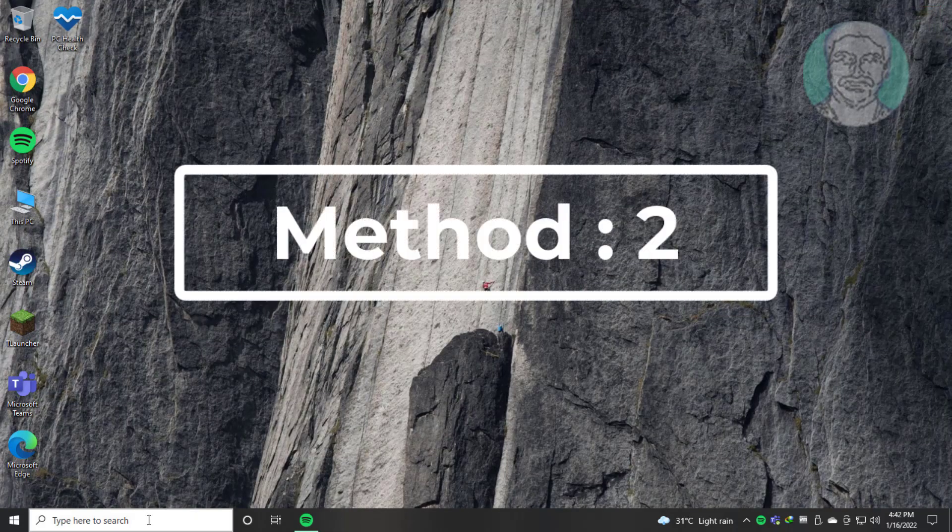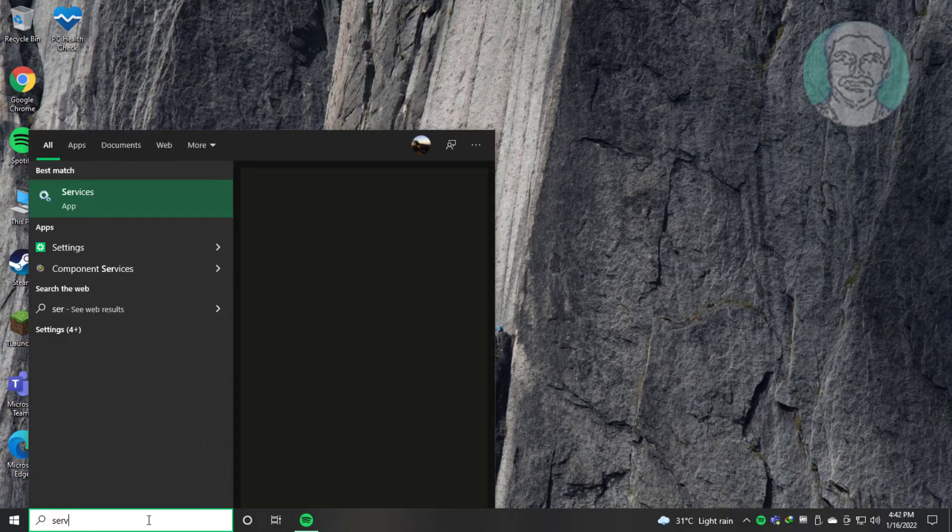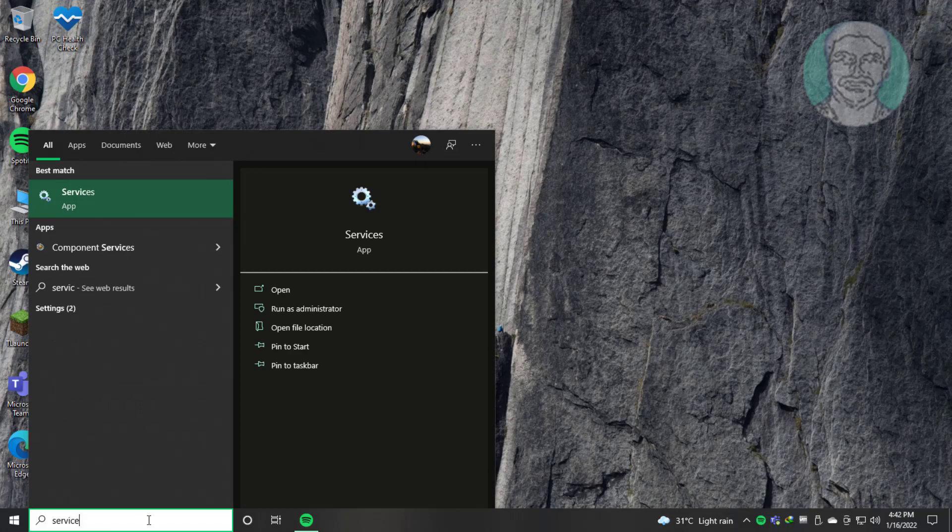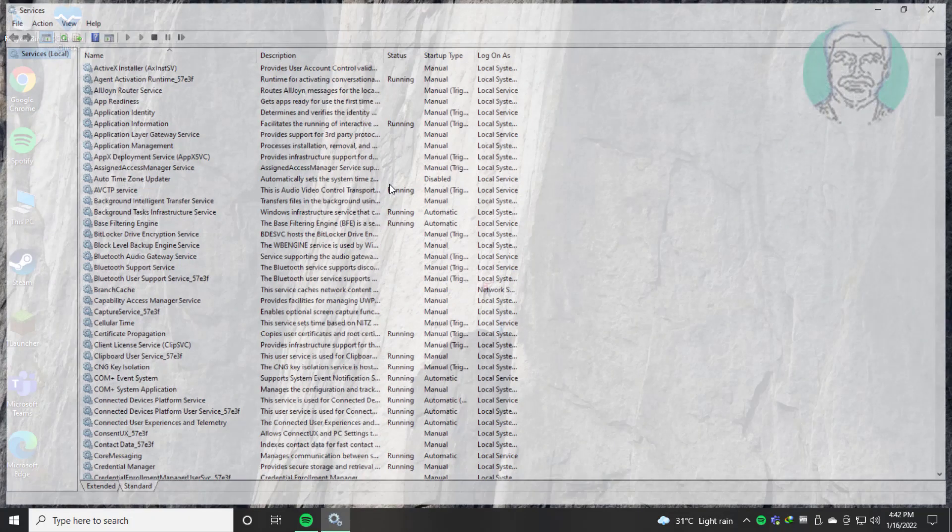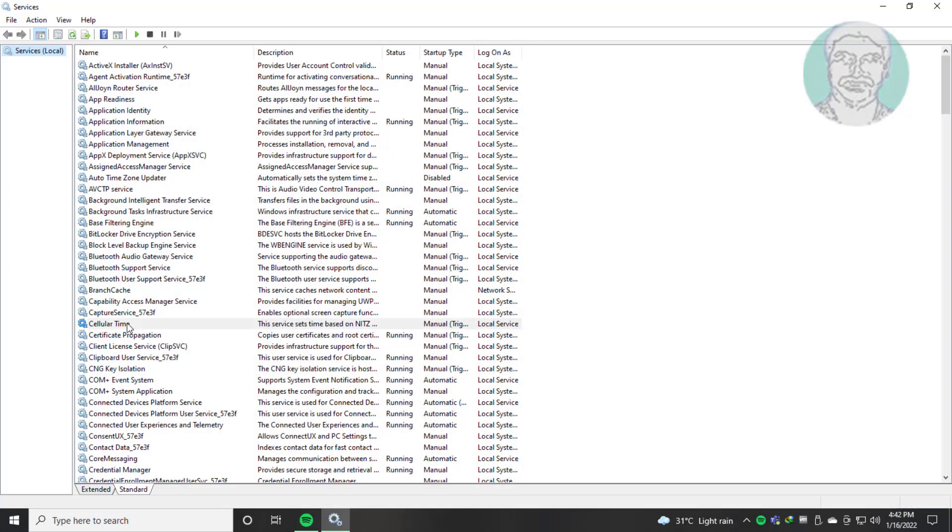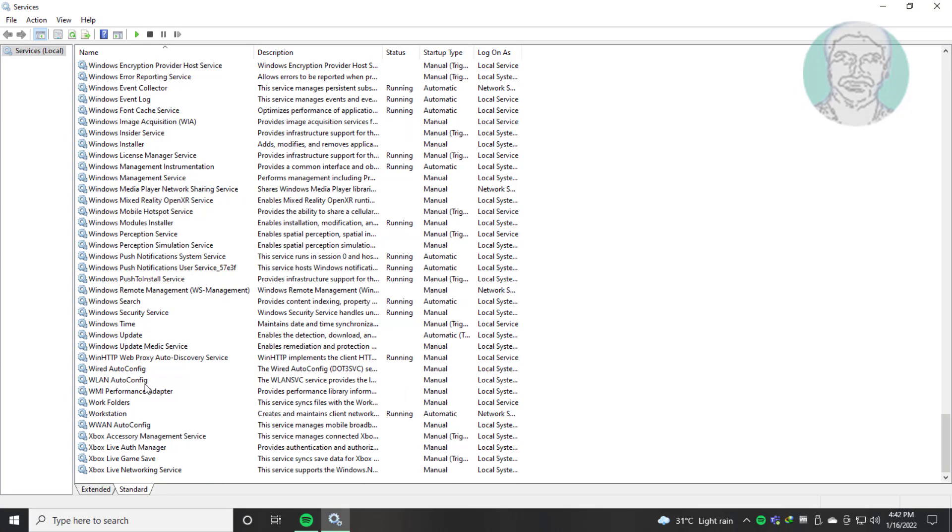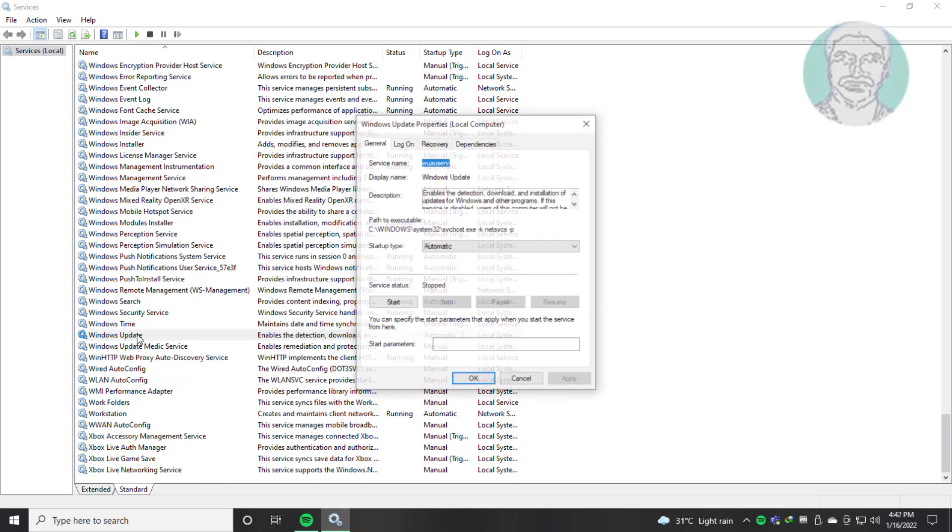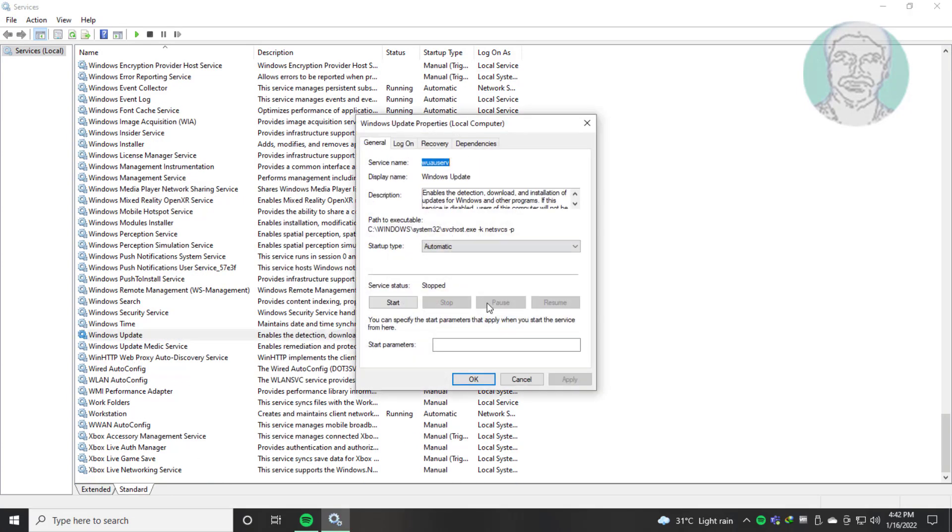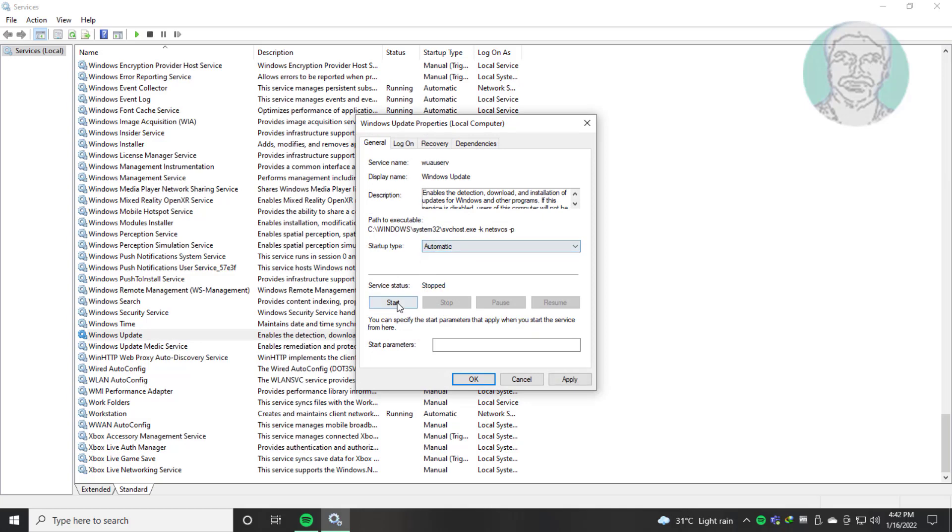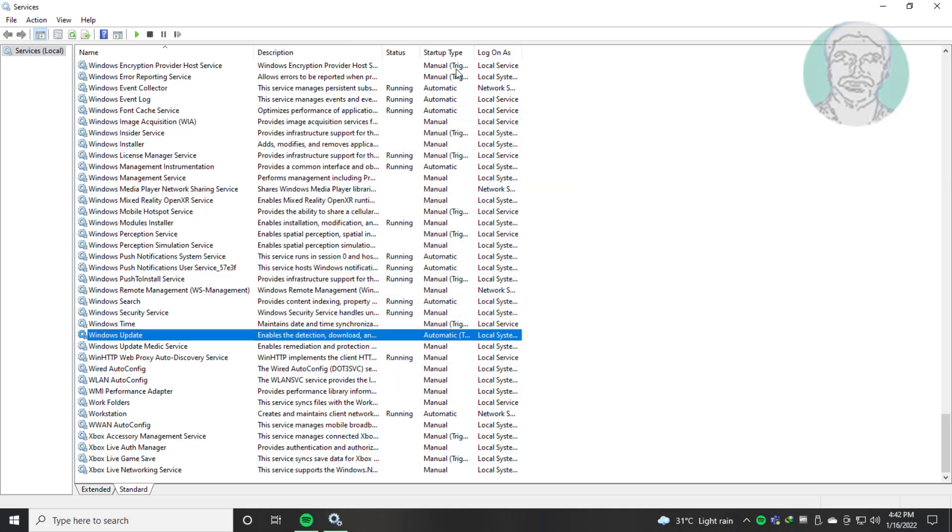Second method: type Services in Windows search bar, click Services. Open Windows Update Service. Change startup type to Automatic, click Start the service, click Apply, click OK.